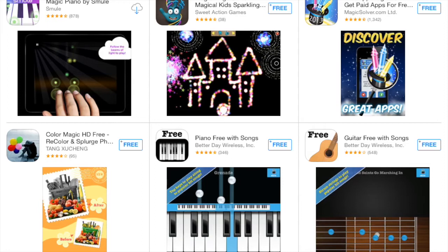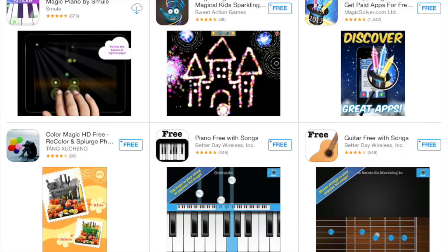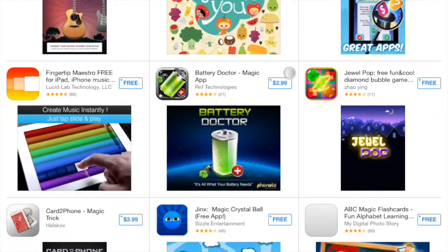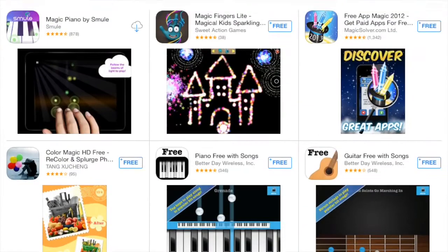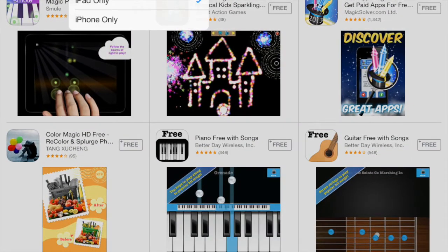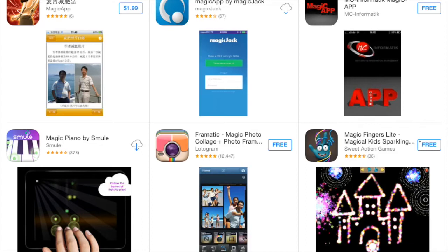So now when you go to search Magic App in the iPad, hit search and you'll see it does not come up. What you're going to do is go to the top left, change iPad only to iPhone only, and it should come up with the Magic App by Magic Jack.